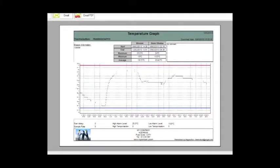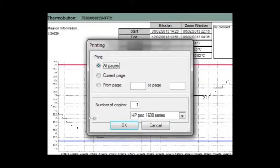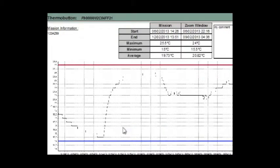This is the preview of the report. You can also send the graph by email and PDF.